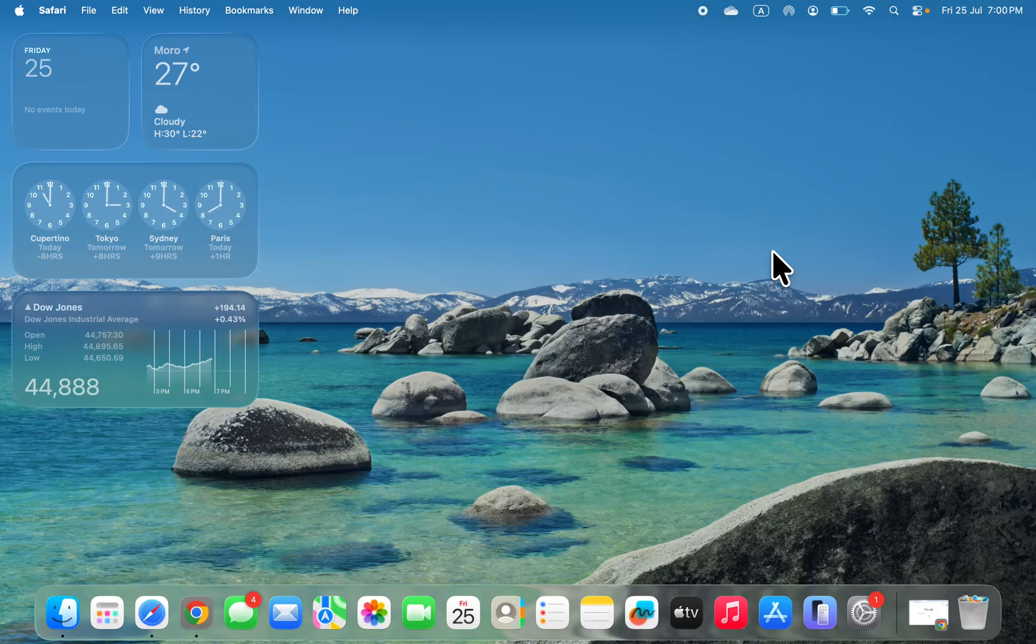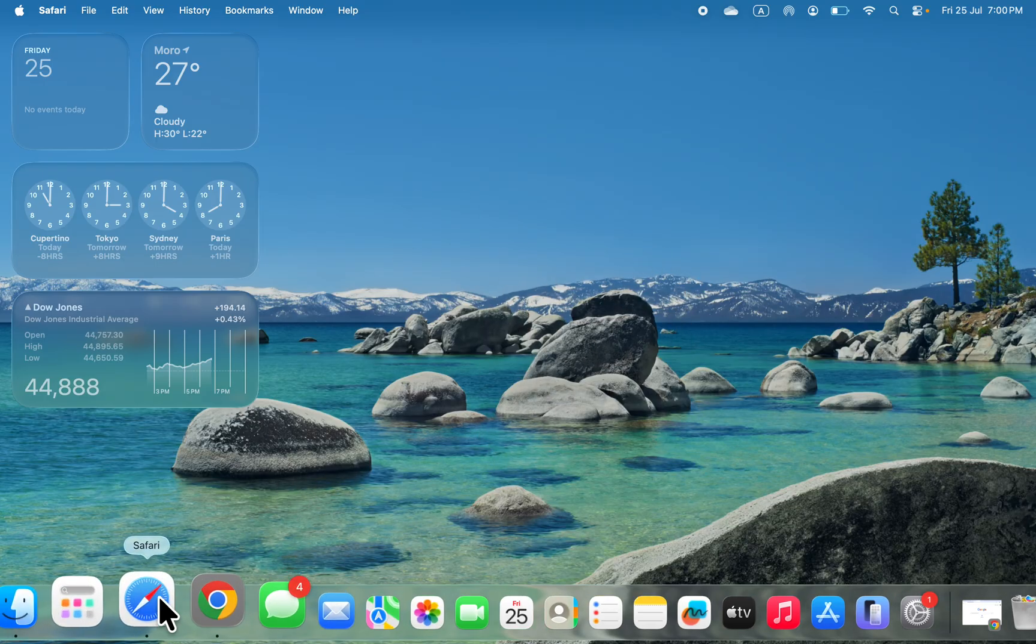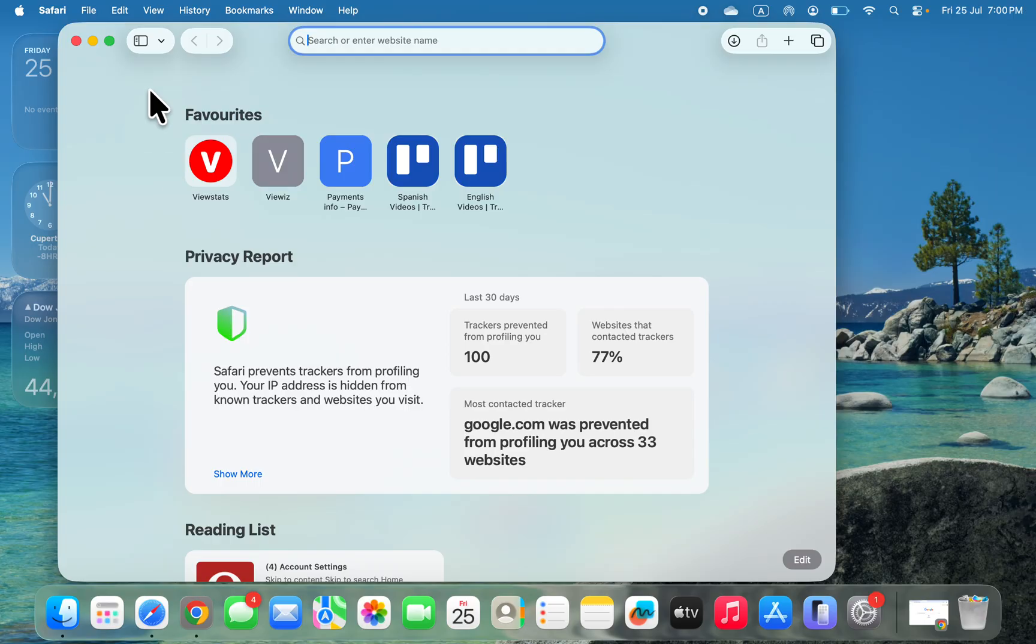Hey guys, in today's video I'm going to show you how to use an ad blocker in Safari on Mac. To install an ad blocker in your browser, open up Safari and click on Safari at